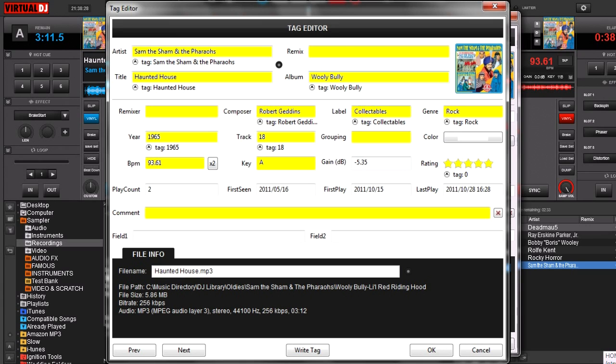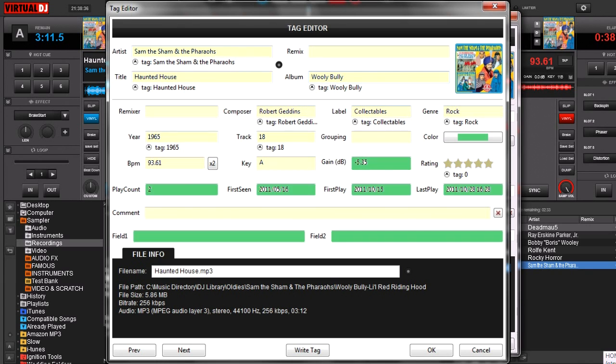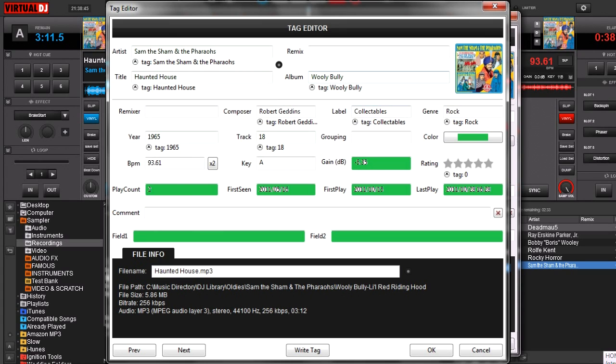But which ones does it not put to the ID3 file? Well, there's some that are specific only to Virtual DJ that it's never going to go back into, and here they are. The first one is color, because most regular software does not use color browsing. The gain, that's another thing that's specific to Virtual DJ.